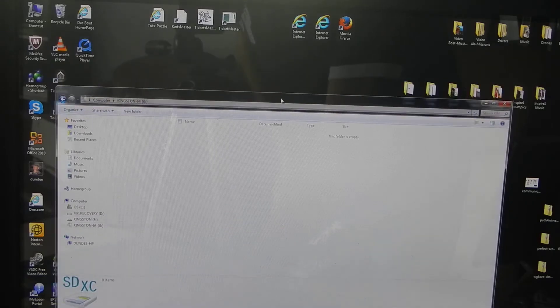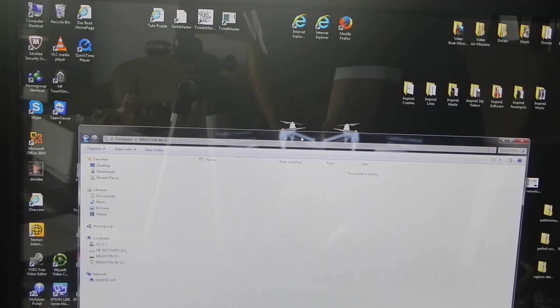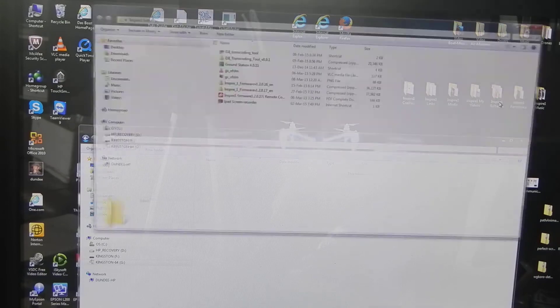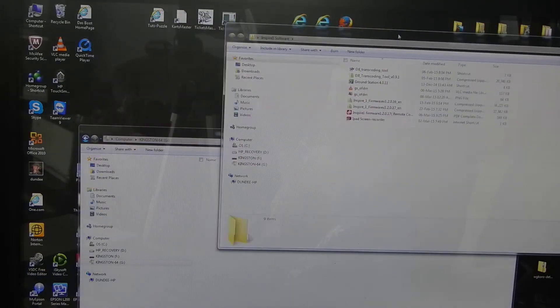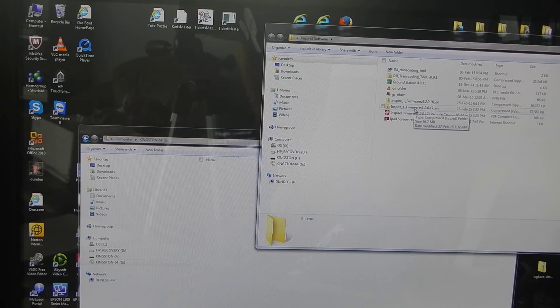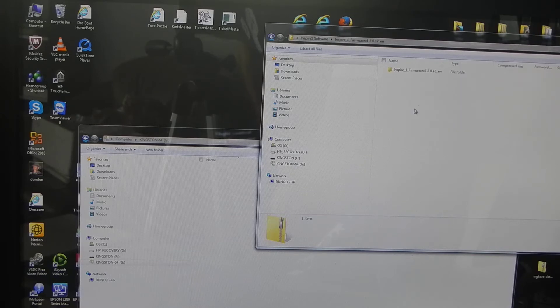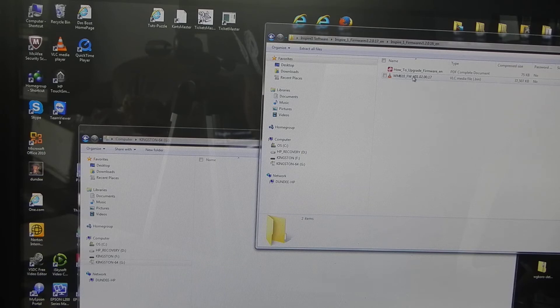I'm going to my folder where I downloaded the Inspire version 1.7 firmware. I go into the subfolders up to the point I can see the bin file, the binary file which we need, which includes and holds the firmware.